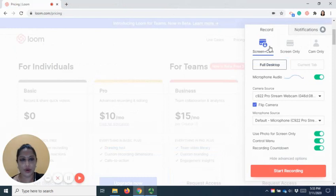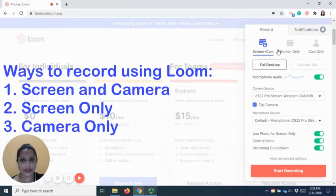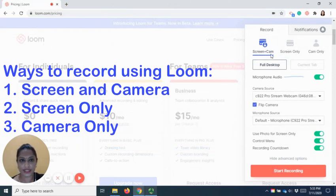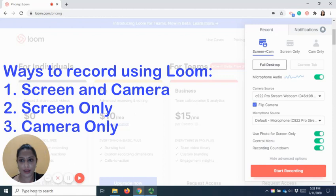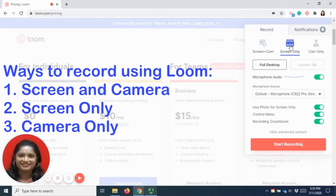Loom allows us to record the screen in three different ways. First by using the screen and also camera where you can see your camera available at the bottom, or you can click on screen only or your camera only.